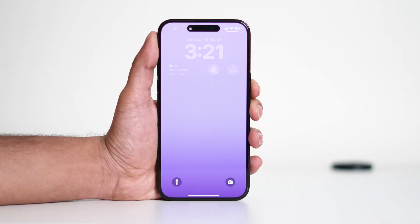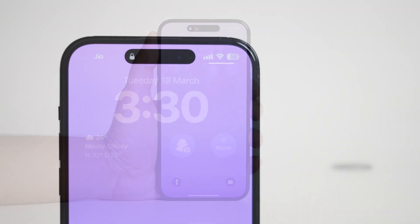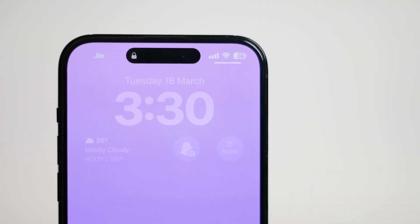Hey everyone, welcome back to another video. Today we're going to talk about the black bar you see at the top of your iPhone. Many users have noticed this and wondered what it is.